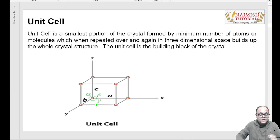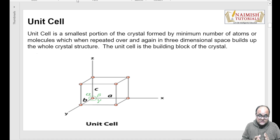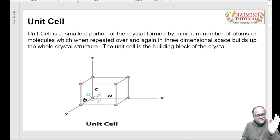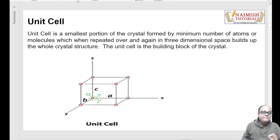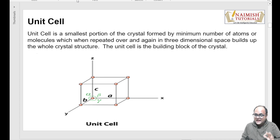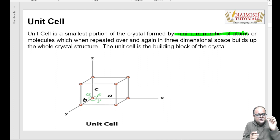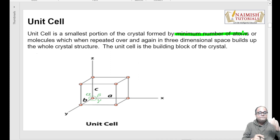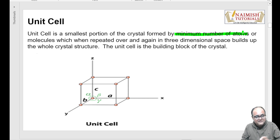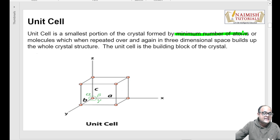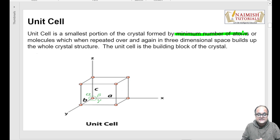Unit cell ka matlab yeh hua - woh sabse chhota pattern, jisko agar hum baar-baar repeat karein, toh humein poora ka poora structure mil jaaye. Woh sabse chhota arrangement, jisko jab hum baar-baar repeat karein, toh humein poora crystalline lattice mil jaaye - that is called a unit cell. A unit cell is always formed by the minimum number of atoms. We can definitely say ki kisi bhi crystal ka, kisi bhi crystalline lattice ka, jo basic building block hai, that is a unit cell.